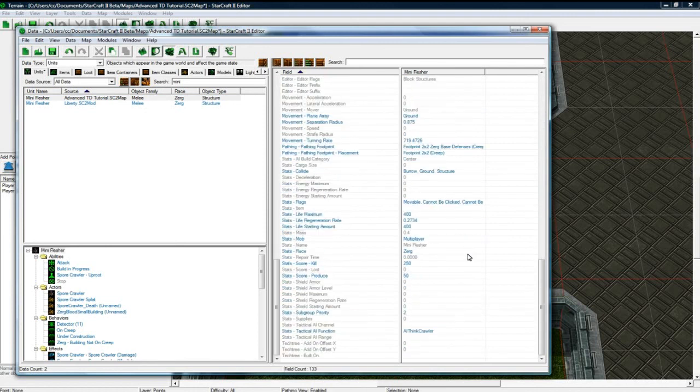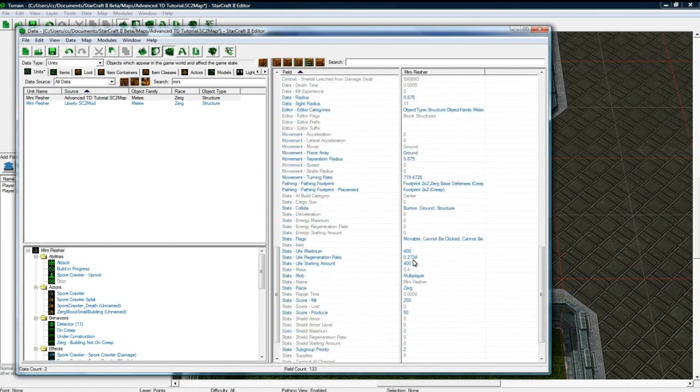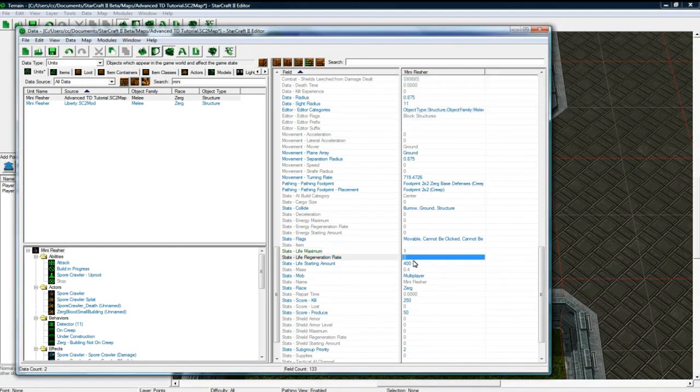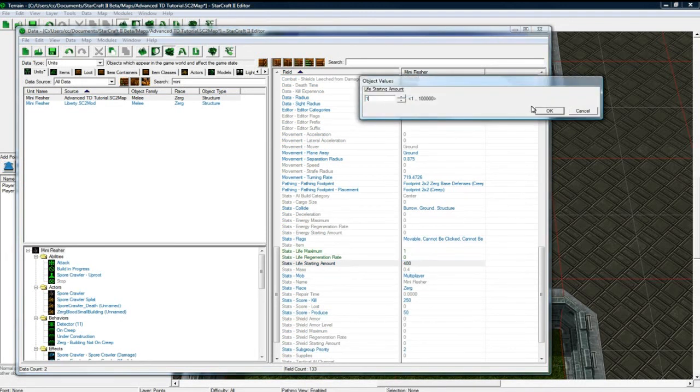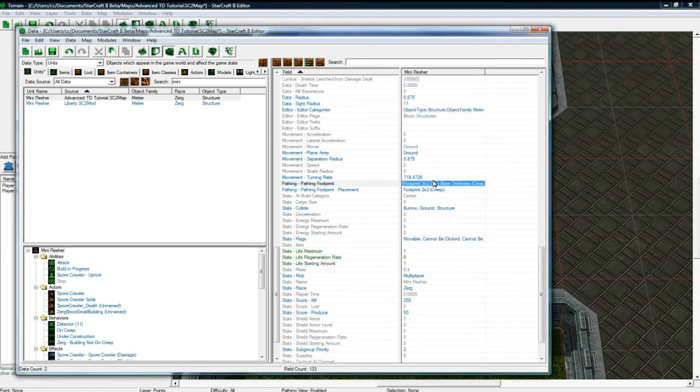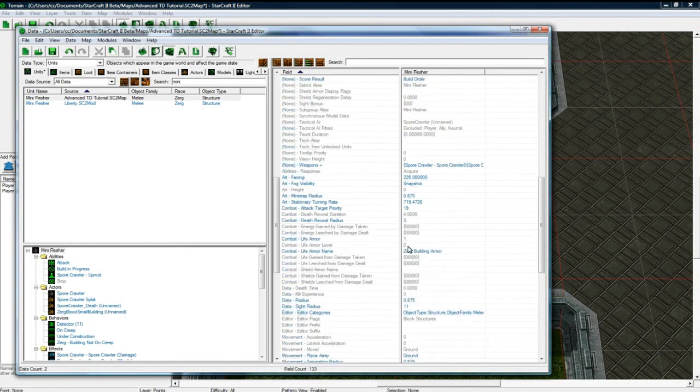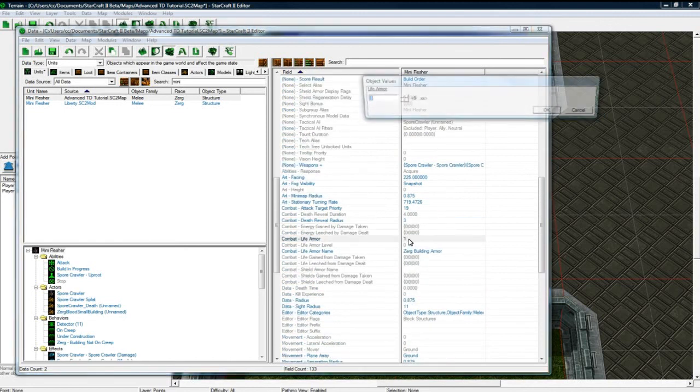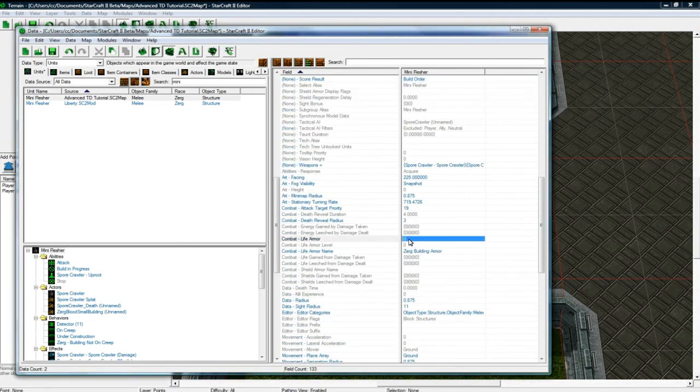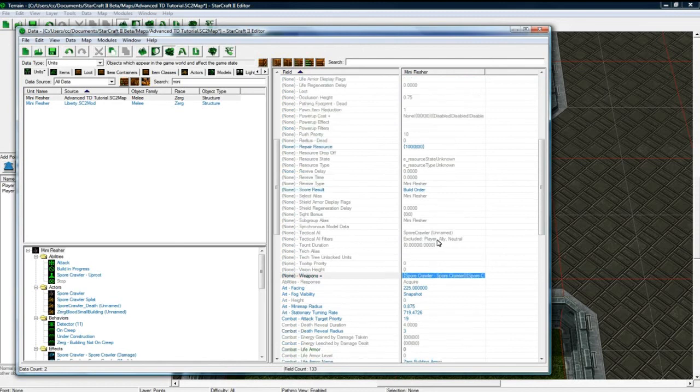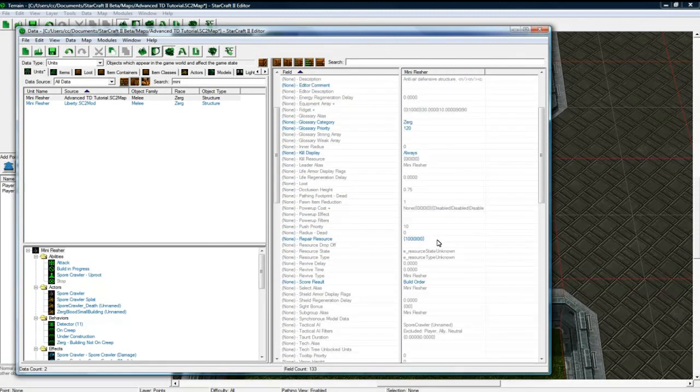Anyways. Mini flesher. Their life. Let's make it one. Zero regen. One. Okay. Let's get rid of armor. Let's get. I know we need that weapon. We'll leave that actually.